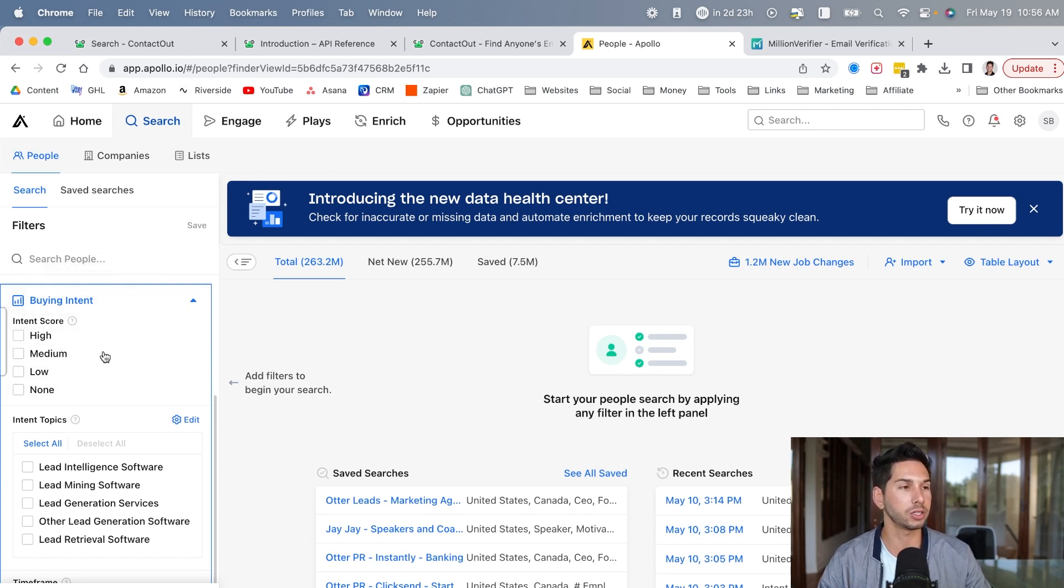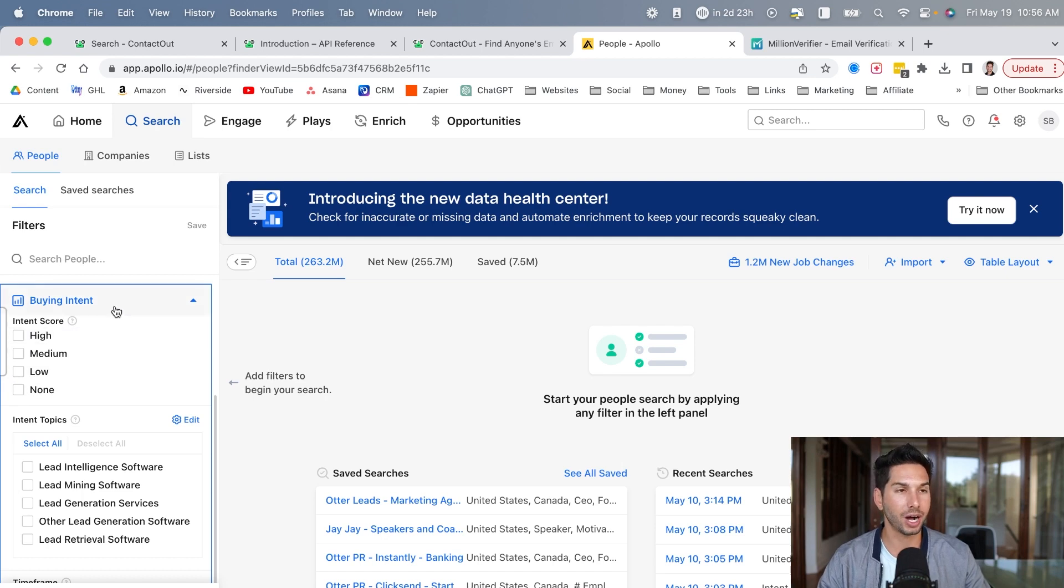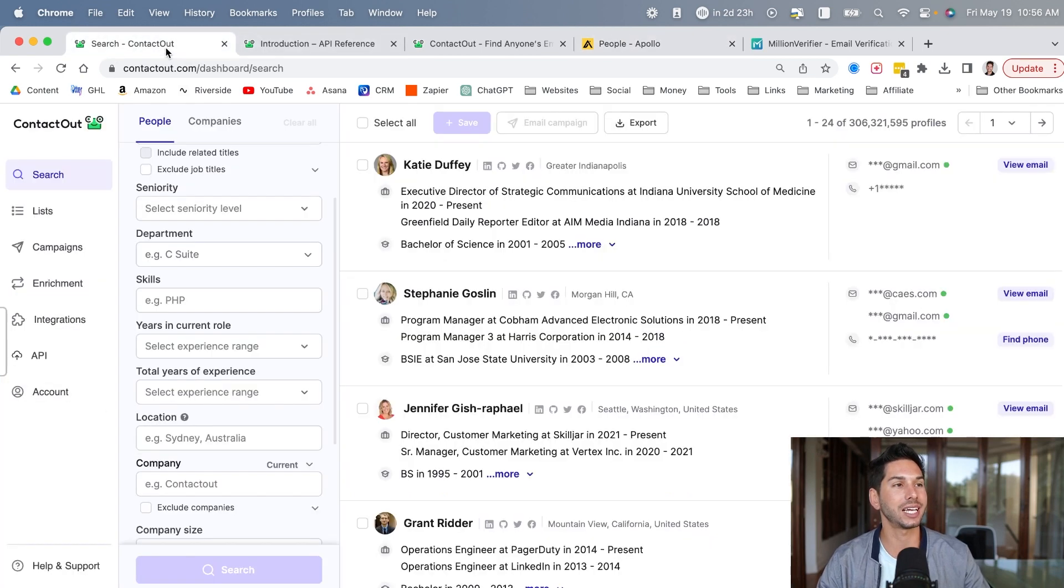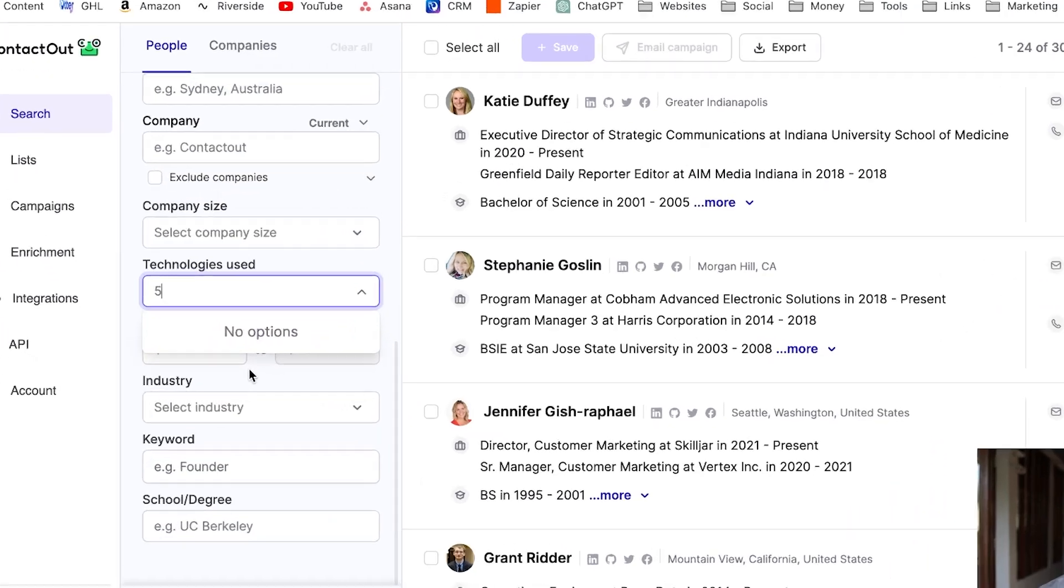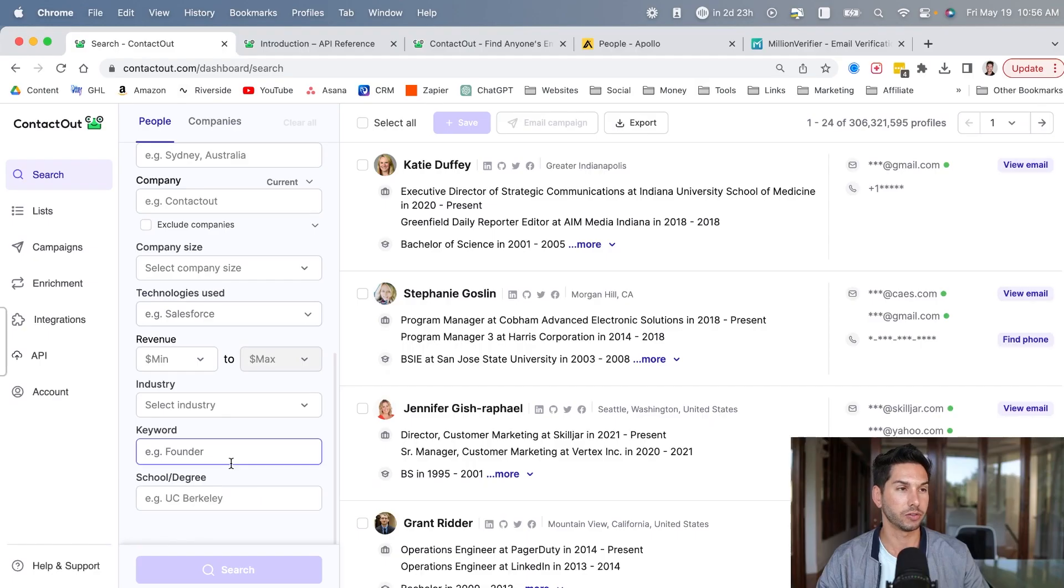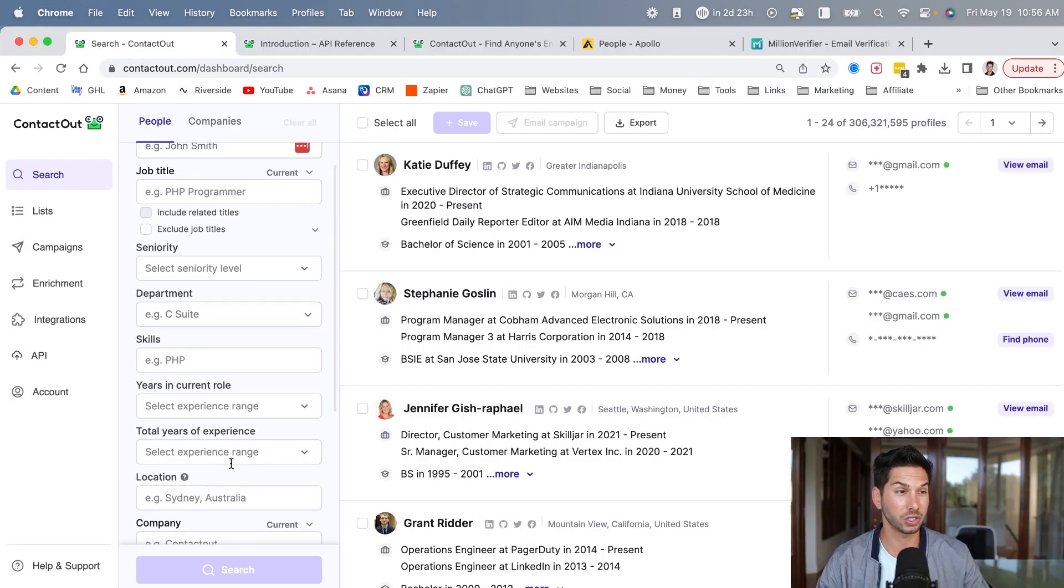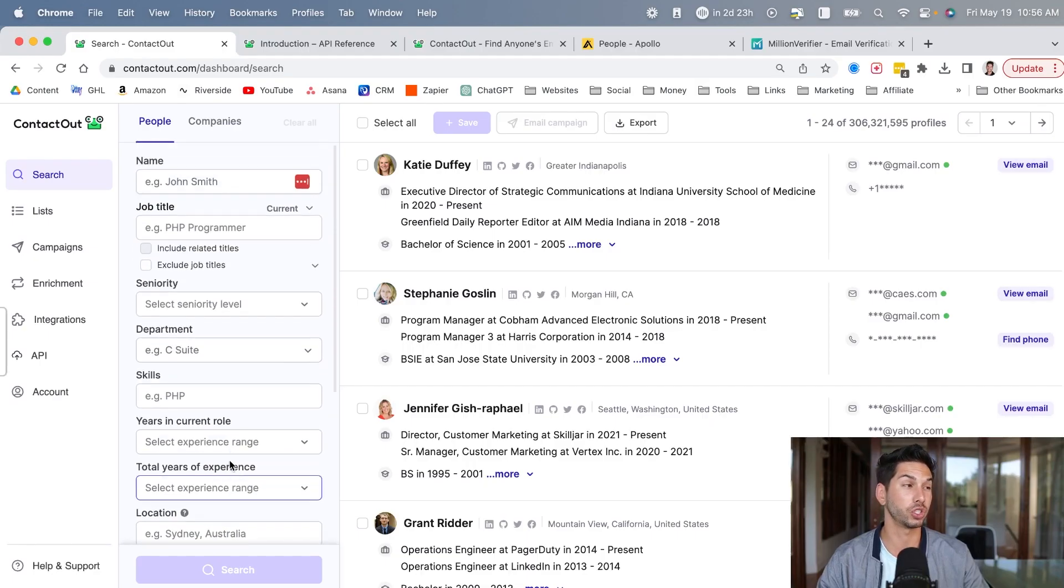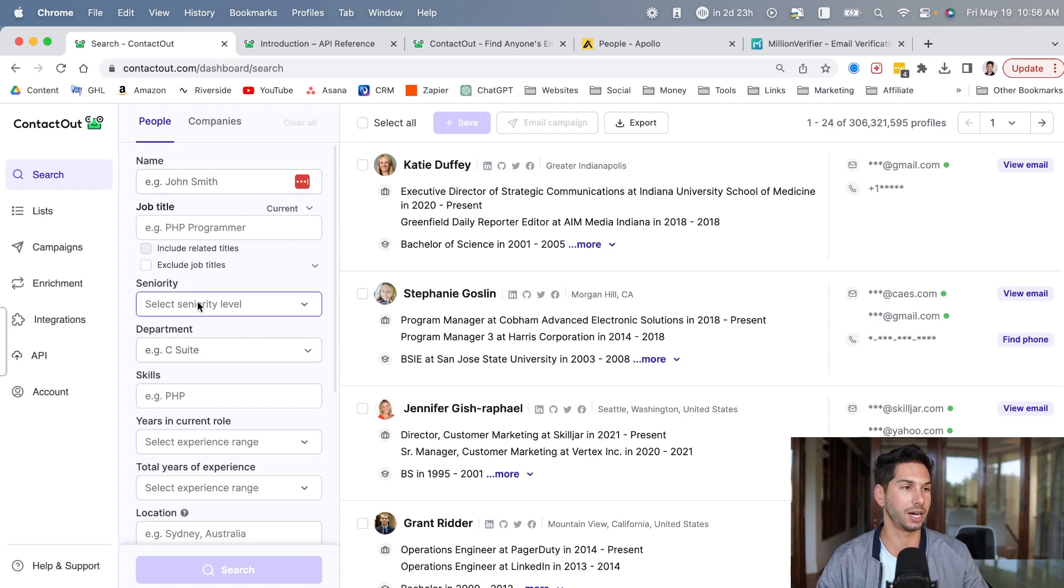Before Apollo and Seamless rolled this out, it was only ZoomInfo doing this. Now Apollo and Seamless have this. So it's a standard now for your B2B database and they do not offer it. So for the price that they're charging, I am shocked that they don't have intent built in here.